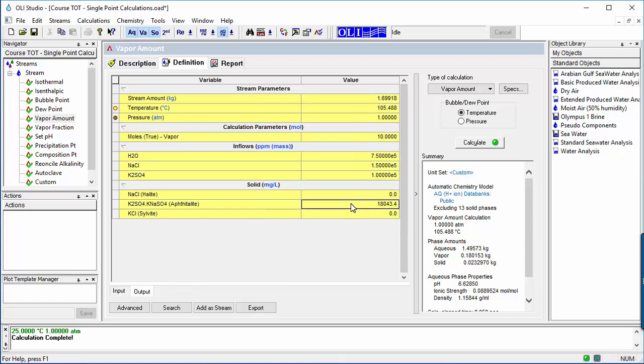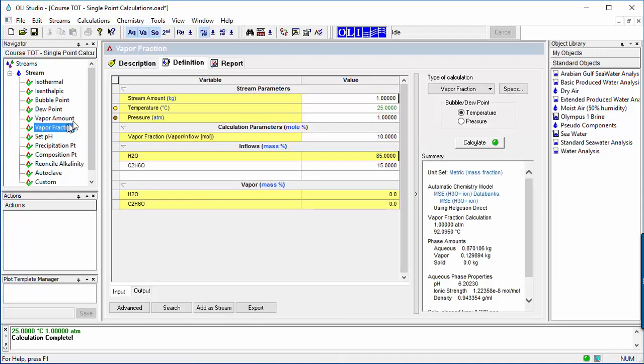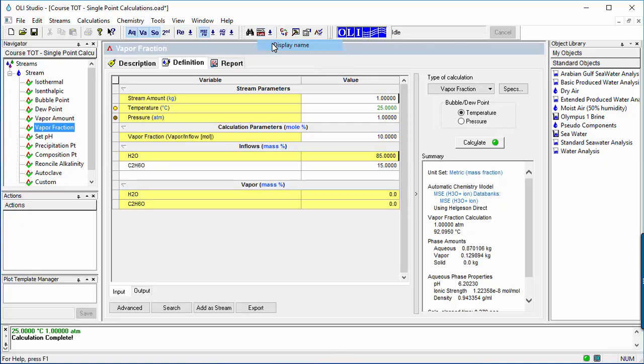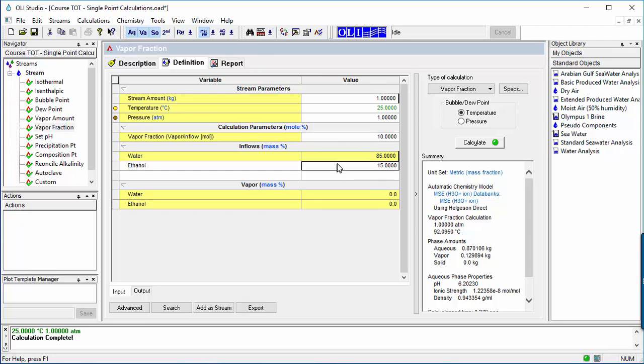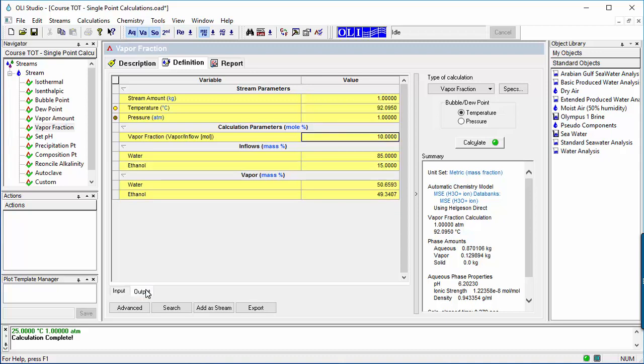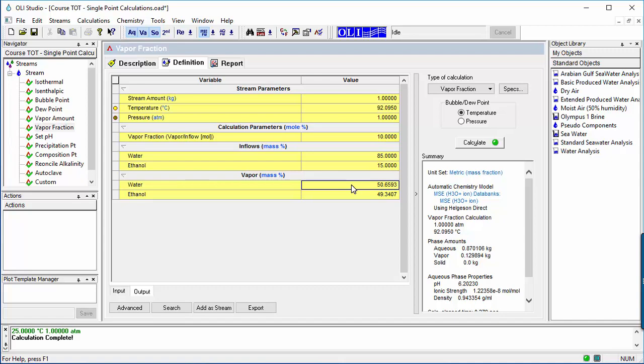The last VLE calculation is vapor fraction. The stream composition is known, and the pressure or temperature is computed based on the fraction of the system that is in the vapor phase. The case shown is a 15 weight percent ethanol solution about the concentration of wine, from which 10 percent is evaporated. The vapor phase is enriched in ethanol, a characteristic of distillation.